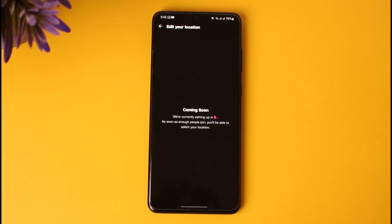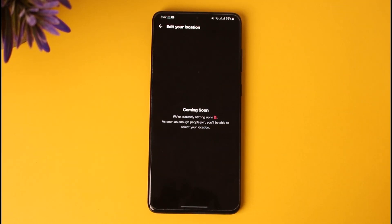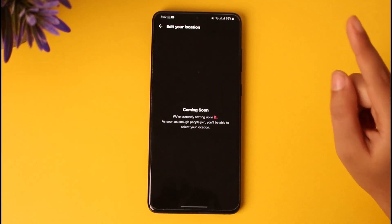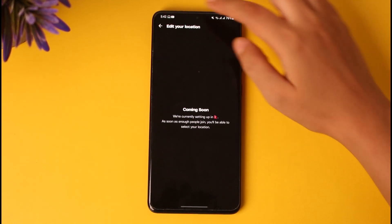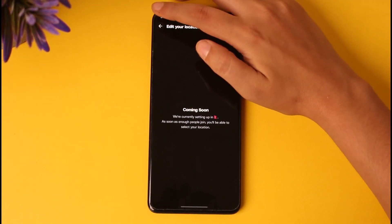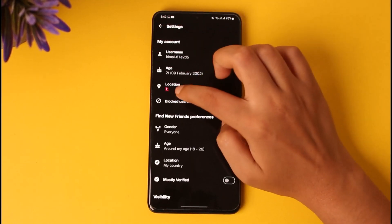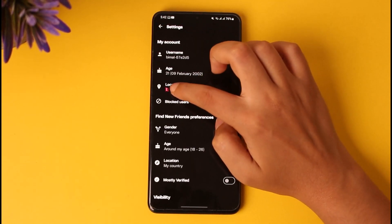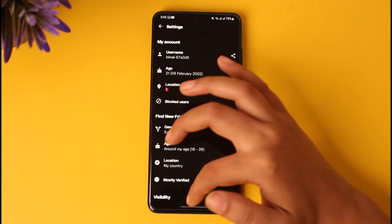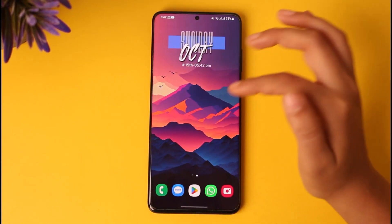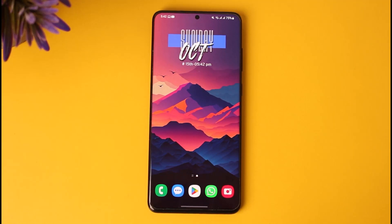You can go ahead and tap on that particular location to save the changes, and your location will be changed. Likewise, you will find the flag change in the location section to reflect your updated location.